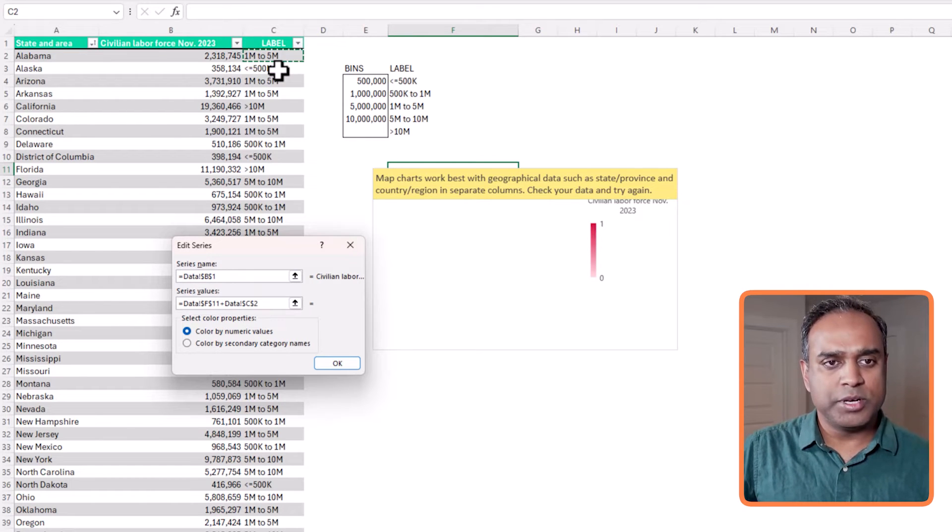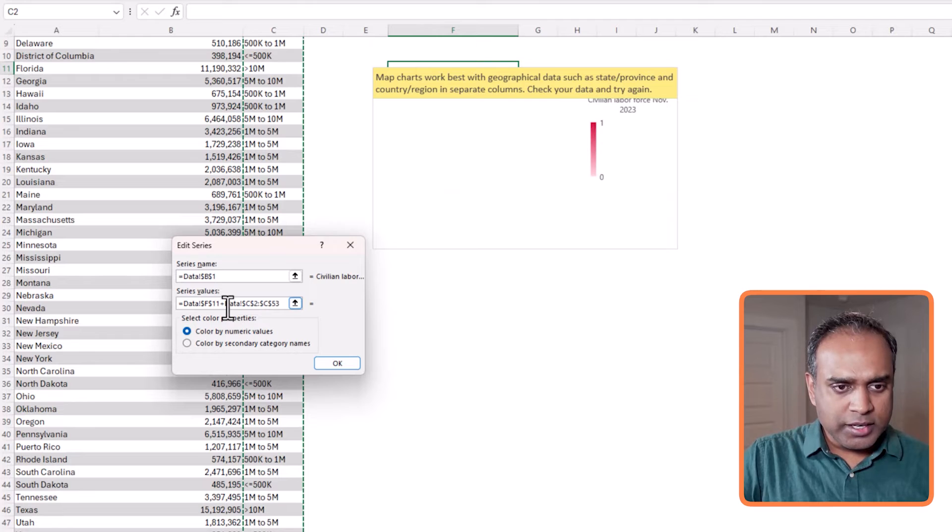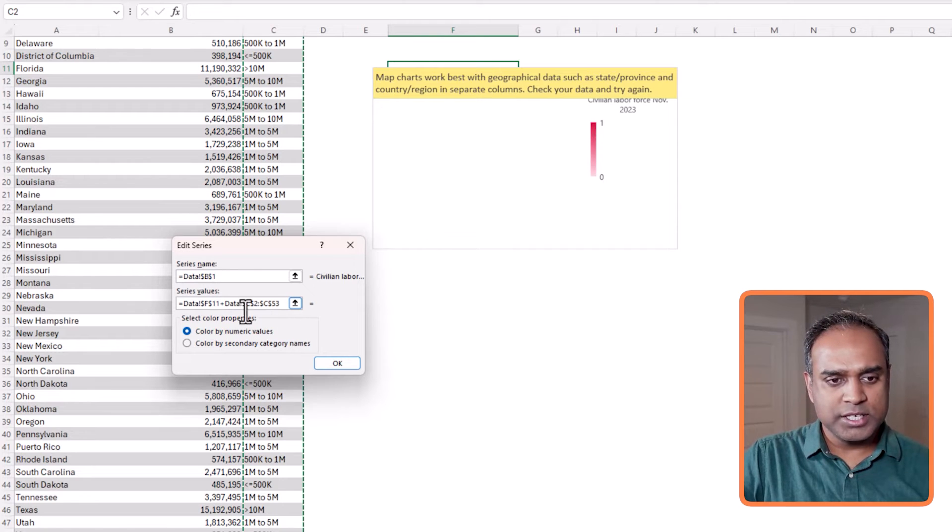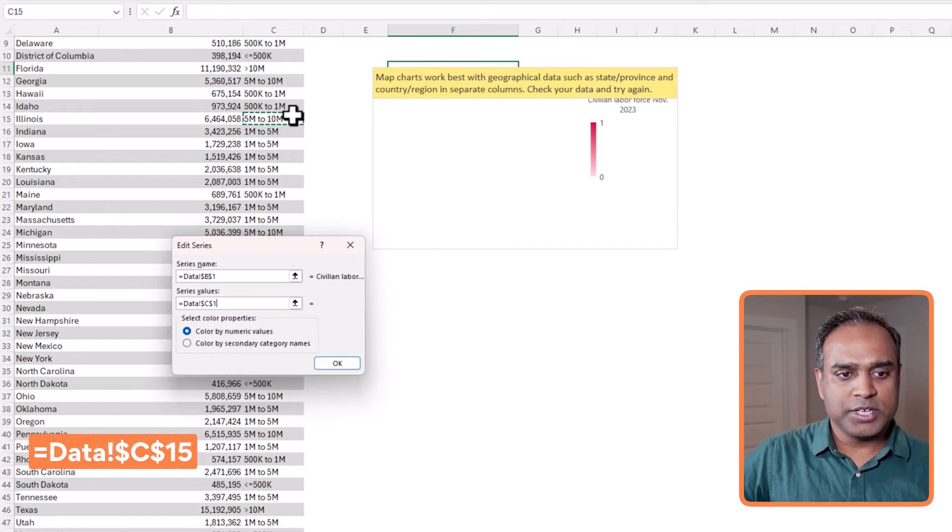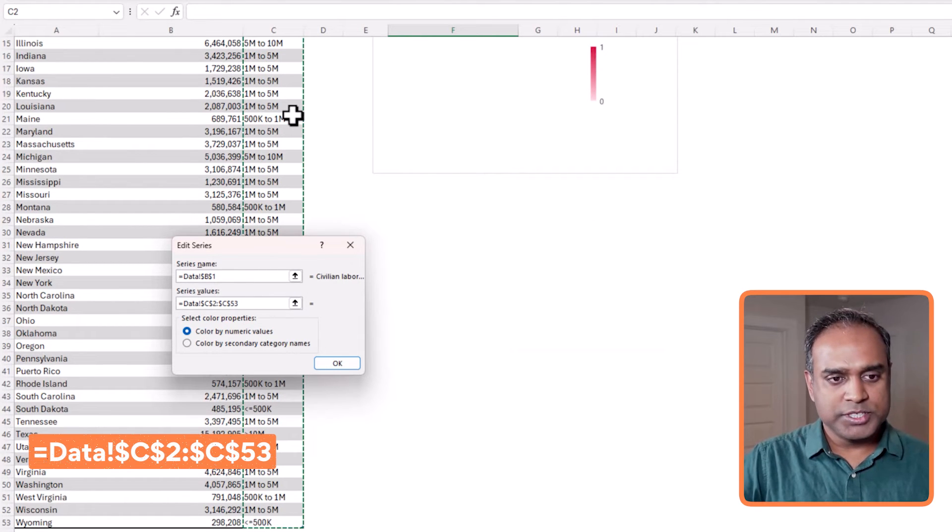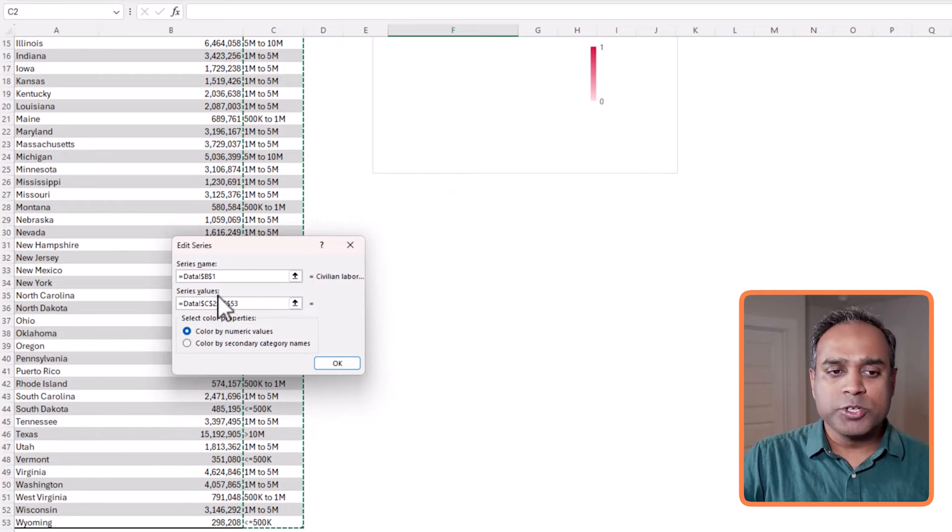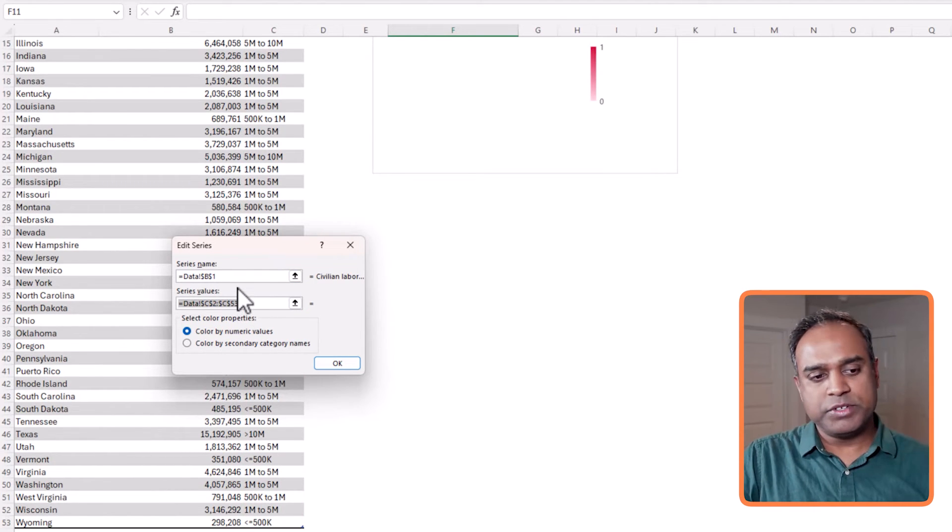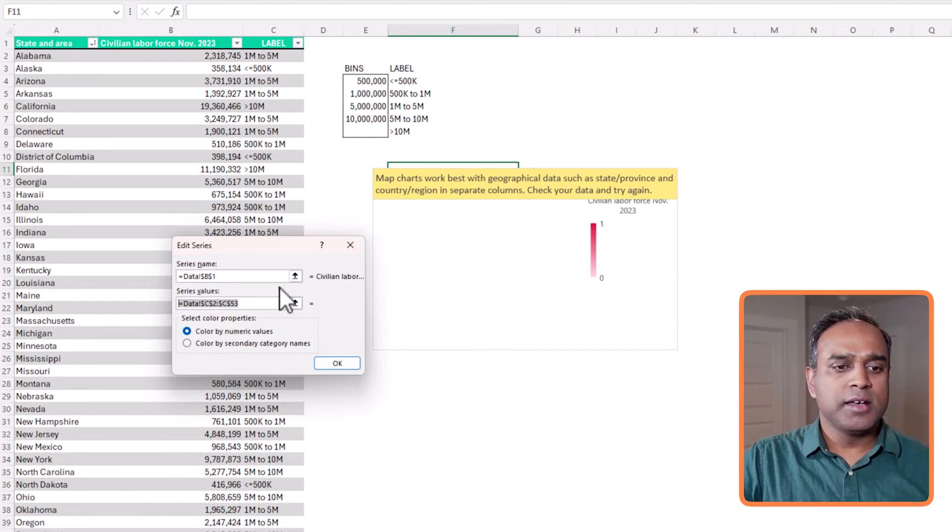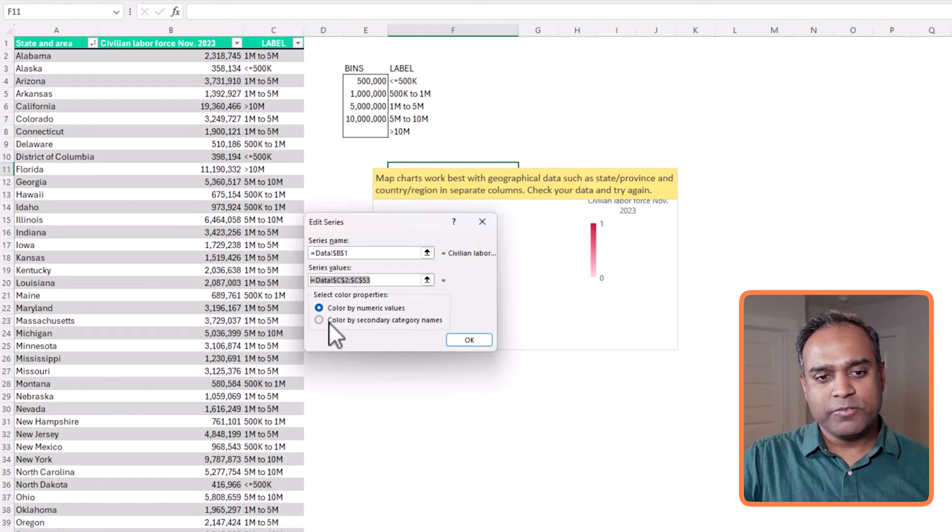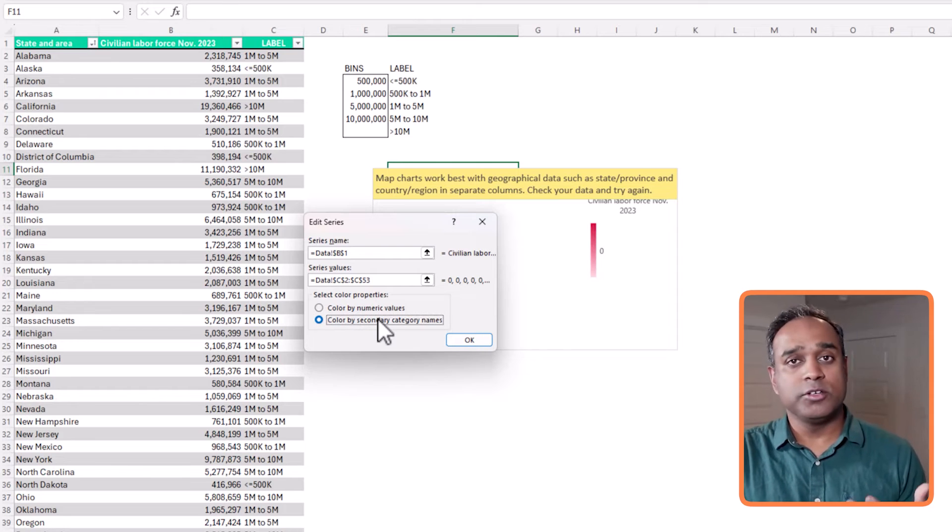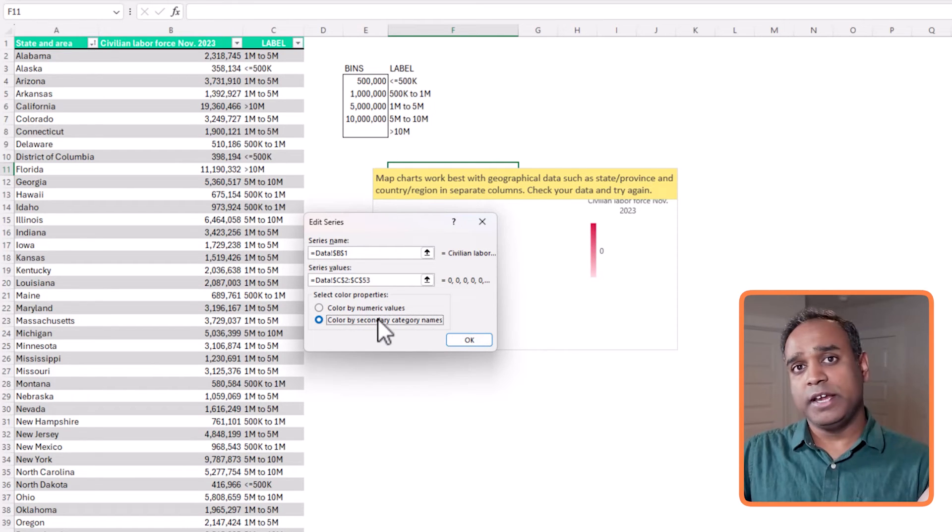So this is something that always catches me off guard because whenever you are selecting values, make sure that the series values are fully empty before you select because by default, it assigns something which always gives you an error when you hit enter. So make sure that you're selected C2 to C53 in this case, because that is where my labels start and end. The important step here compared to the previous videos is that we want to select color by secondary category names. We don't want to select the default numeric values, which will give us a gradient fill. So I've selected the other option. Hit OK.